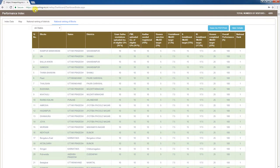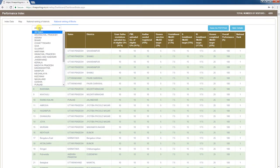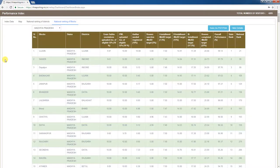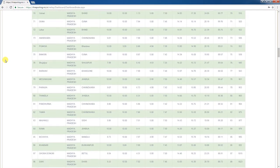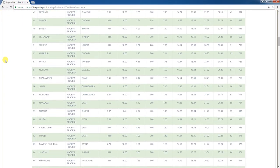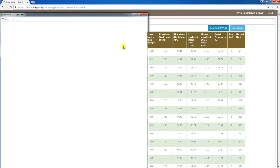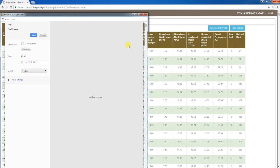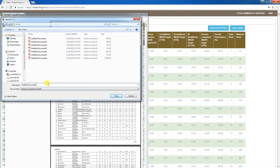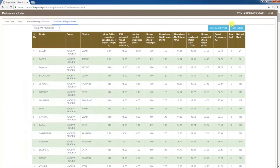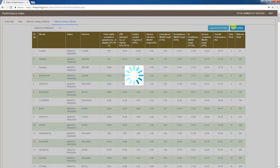From the top left corner of the window, you can select a state to view the blocks' state ranking. For a selected state, the block's state ranking, national ranking, and other data are displayed. You can click 'Save as PDF / Print' to get a printout or save the data as a PDF file. Clicking 'Hide Details' at the top right corner contracts the table. This completes the Performance Index Dashboard.